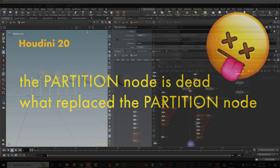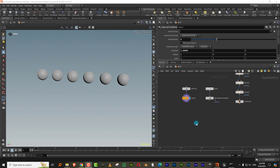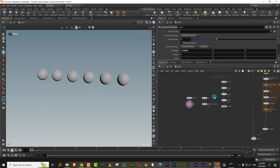Hello everyone. So Houdini used to have something called the partition node. If you have any of my older trainings, you'll see that I use it a fair bit, but they removed it in — I believe Houdini 19. I never made a tutorial on what it's replaced by, so this is a small tutorial showing what you used to do with the partition node and how you can do that now with Houdini 20.